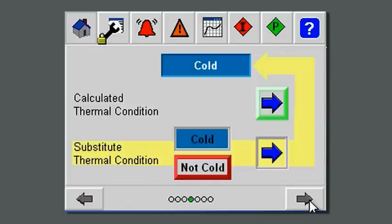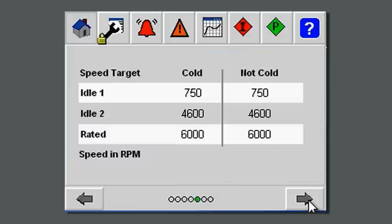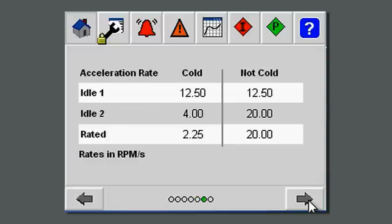The startup sequence can be configured for a cold or a warm start. It'll also let you bypass and substitute a thermal condition if you're doing a restart and you don't want to wait for a long thermal warm-up cycle. The speed target for cold and warm starts gives you an idea of where the particular idle speeds are within your startup sequence, and in the next screen you'll see how long you'll spend in each of those particular zones.